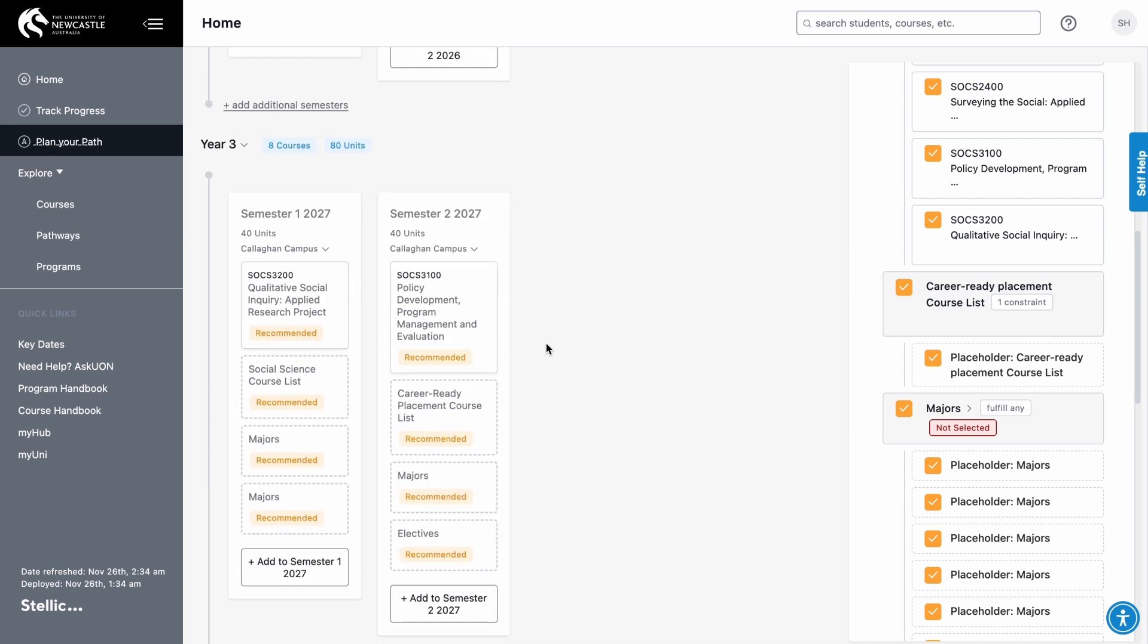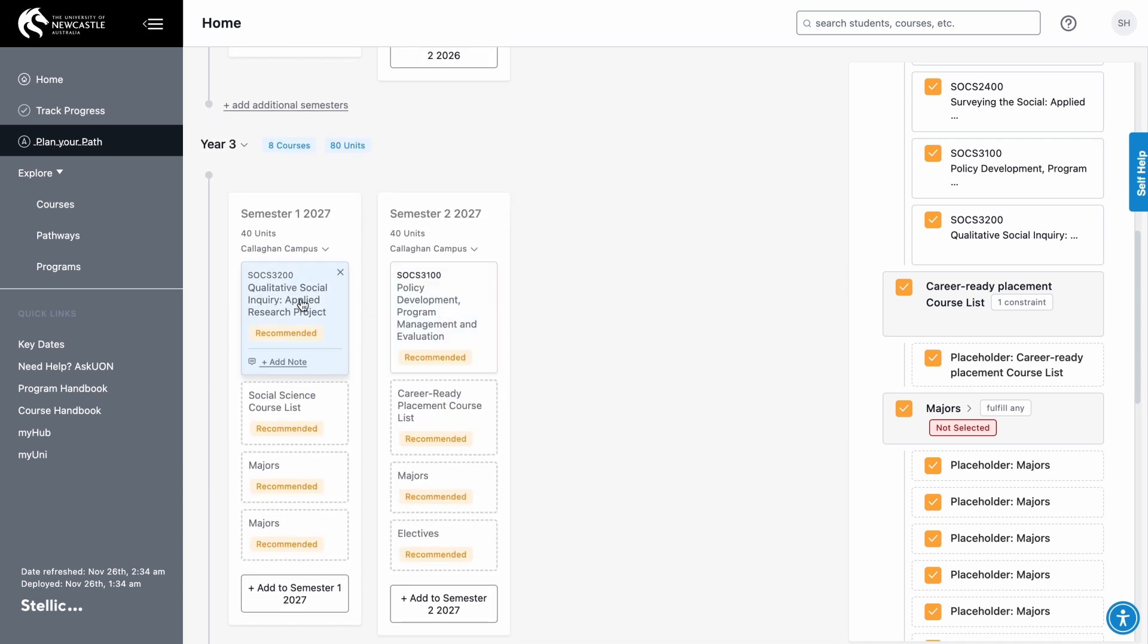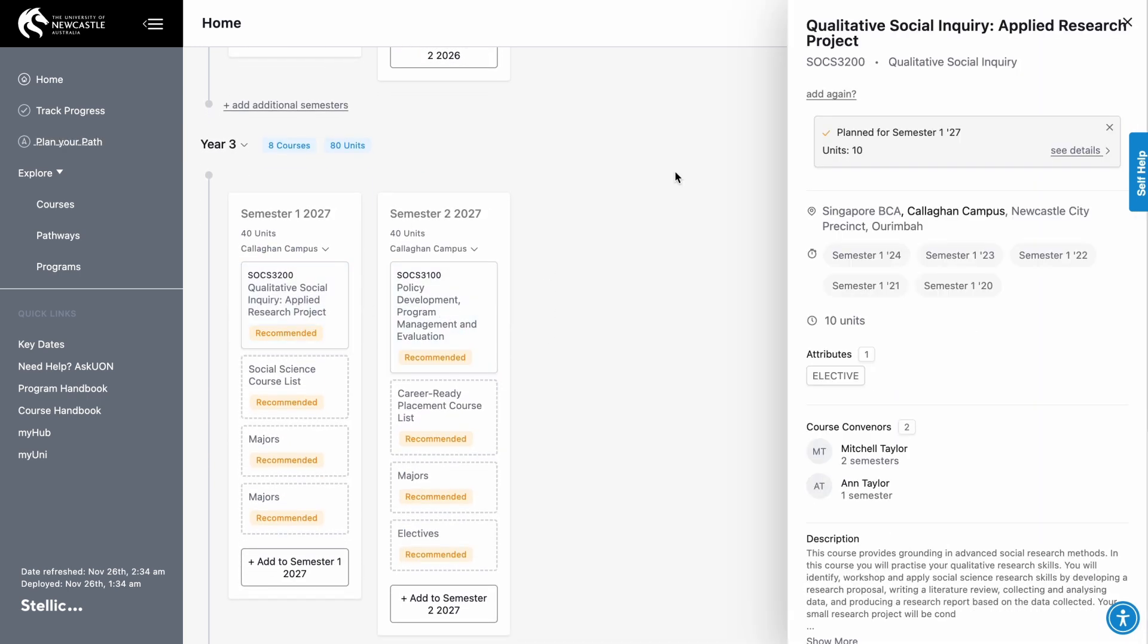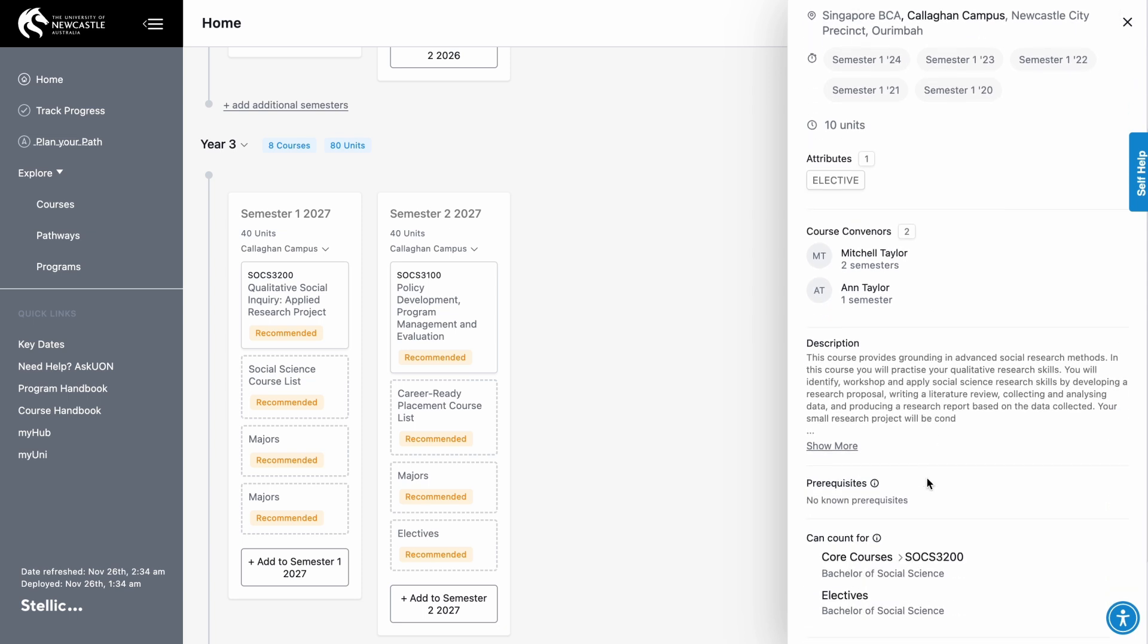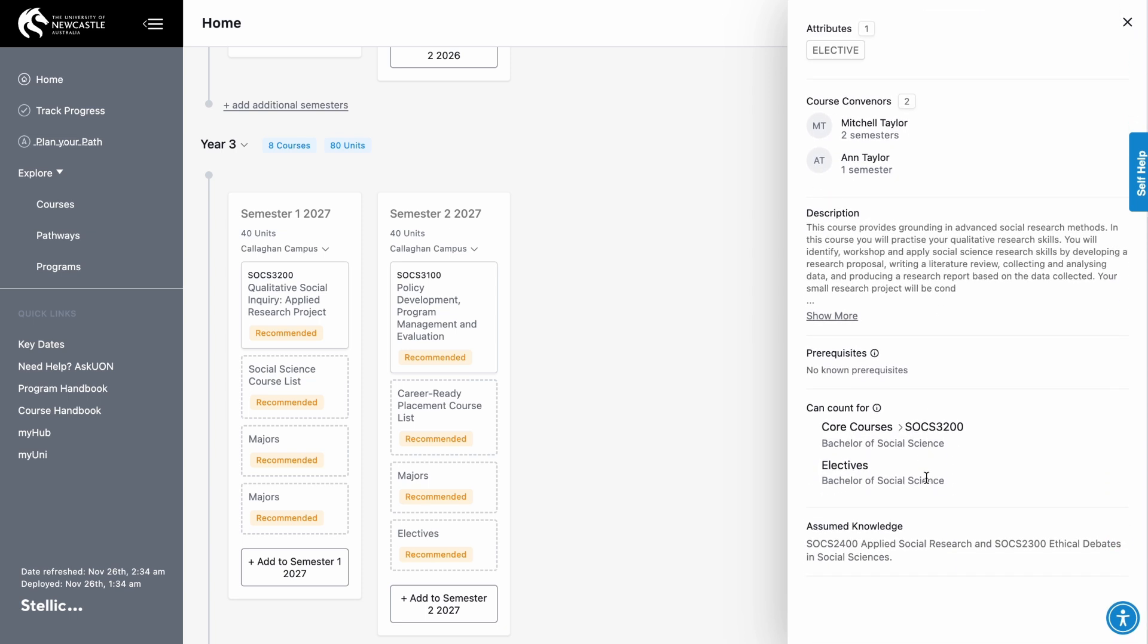Click on the course to view more information including campus location, how many units it's worth, and any prerequisites if applicable. It will also show you what the course counts towards in your program.